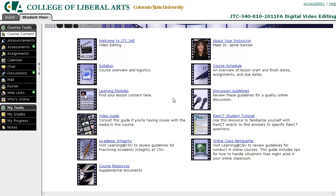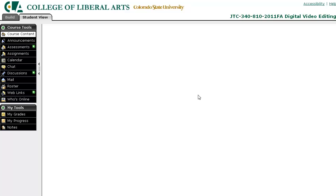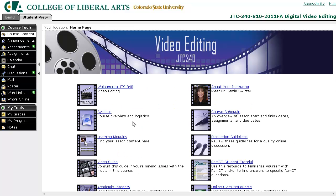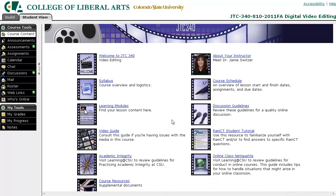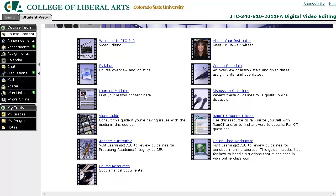Finally, on the home page there are supplemental documents related to the course. There's a discussion guidelines document which tells you how to act and how you'll be assessed for the discussions. This course has a video guide because it's very media heavy. There's also a RAMCT student tutorial — if you click that, it takes you to a page on how to use a RAMCT sandbox, so you can play around and get more familiar with RAMCT in general.